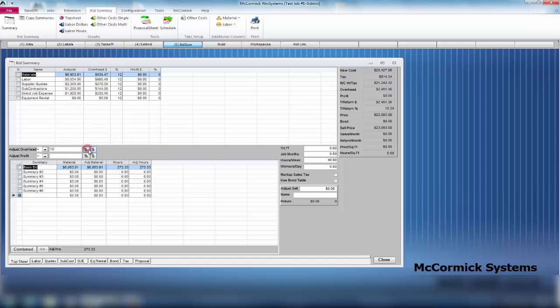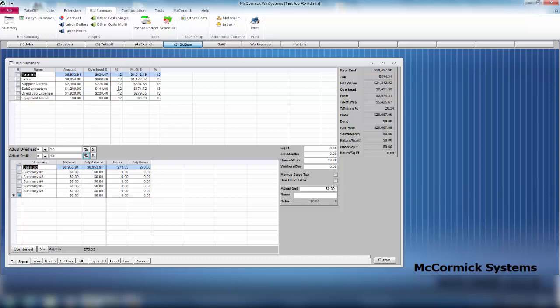You can adjust overhead to 12%. You click on that percent there, and you can see every box is lit up with a 12. Same thing with profit. Let's fill in profit - we're going to make 13% profit. Even though we did blanket these cells, we can come back and change these individually.